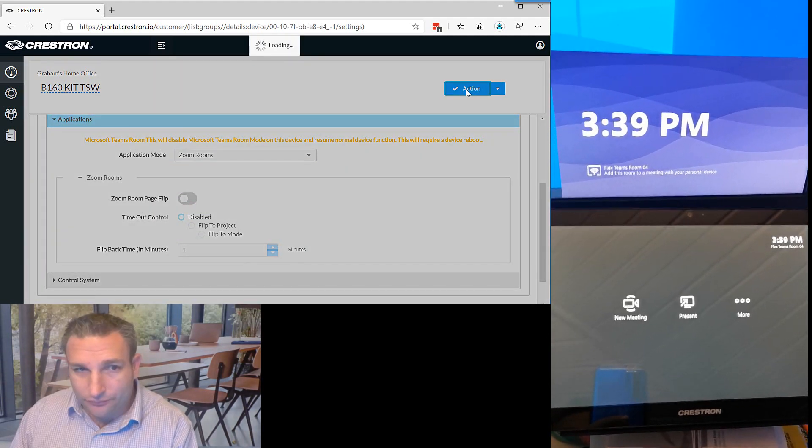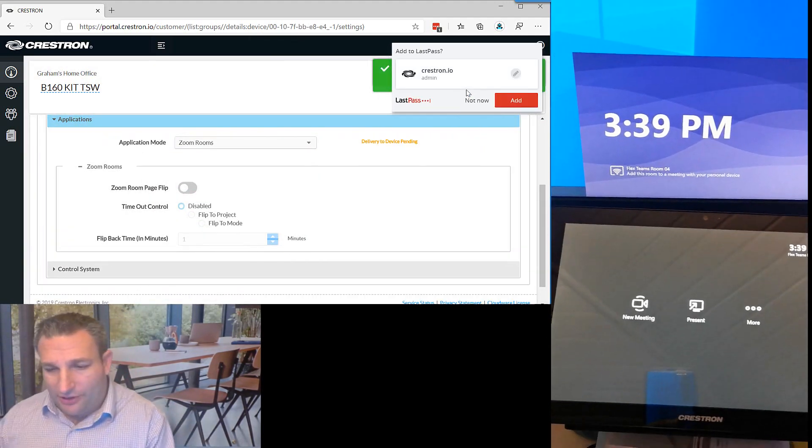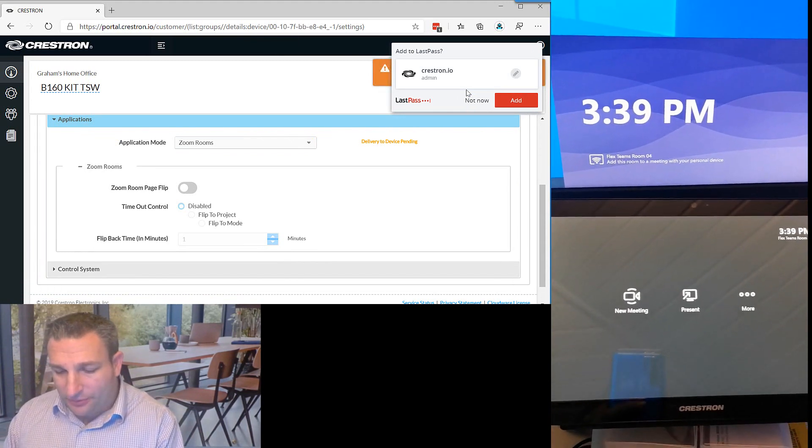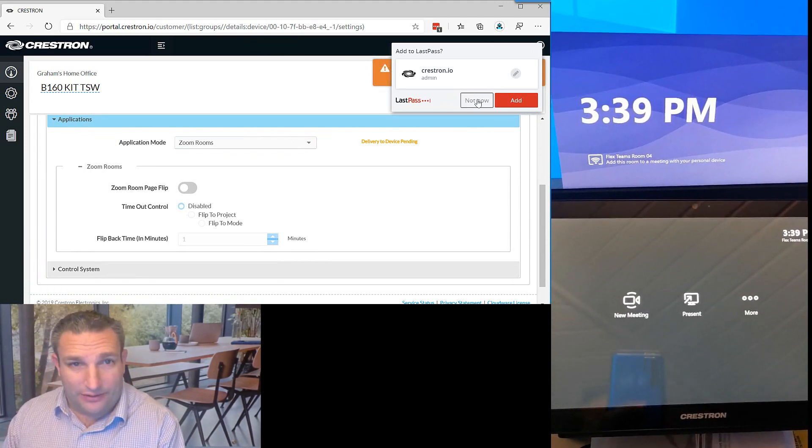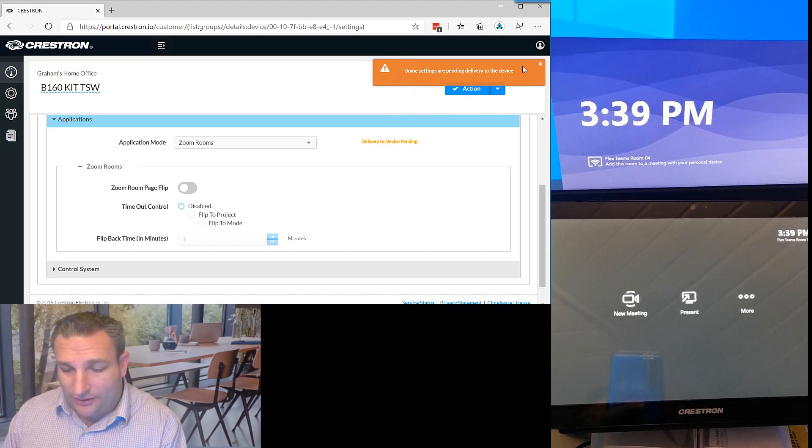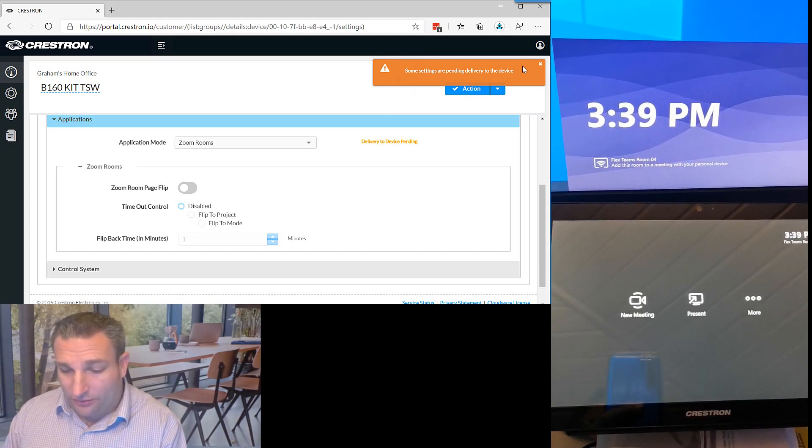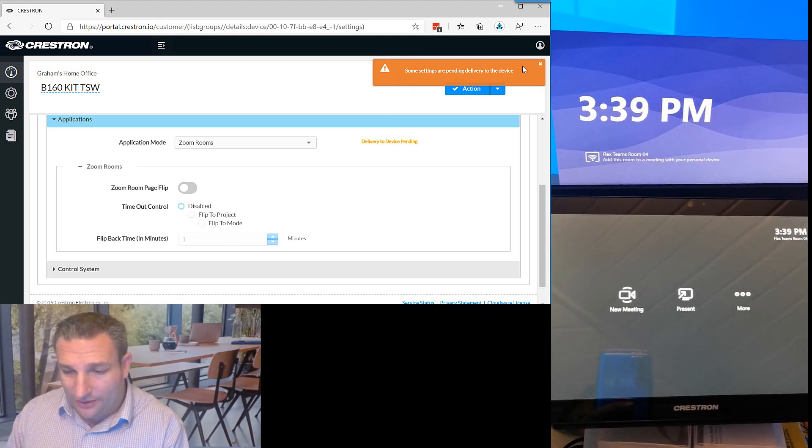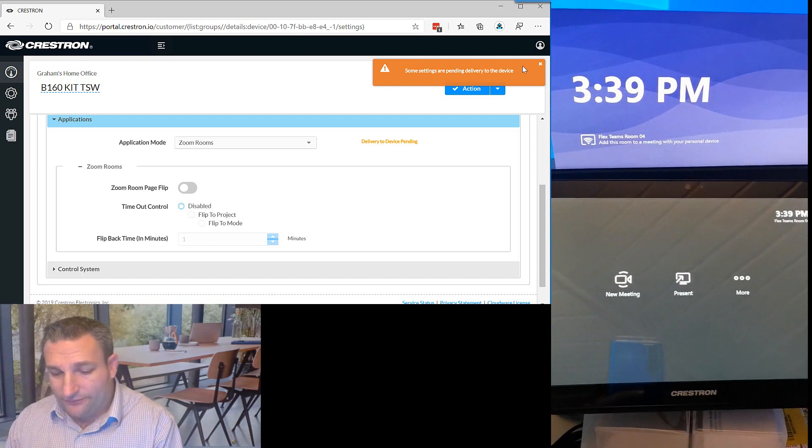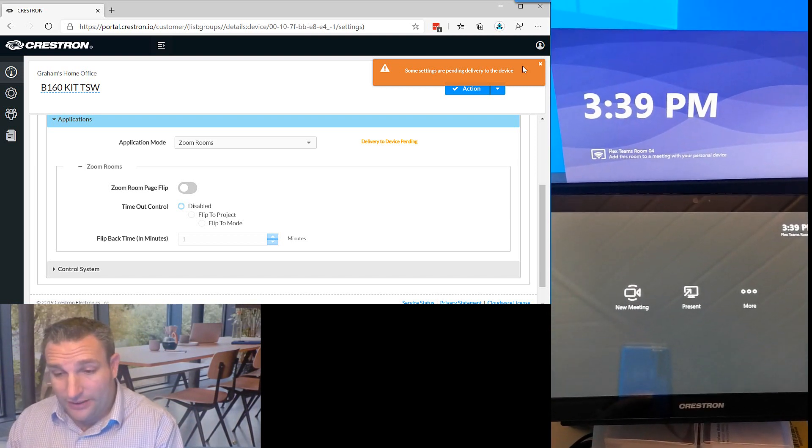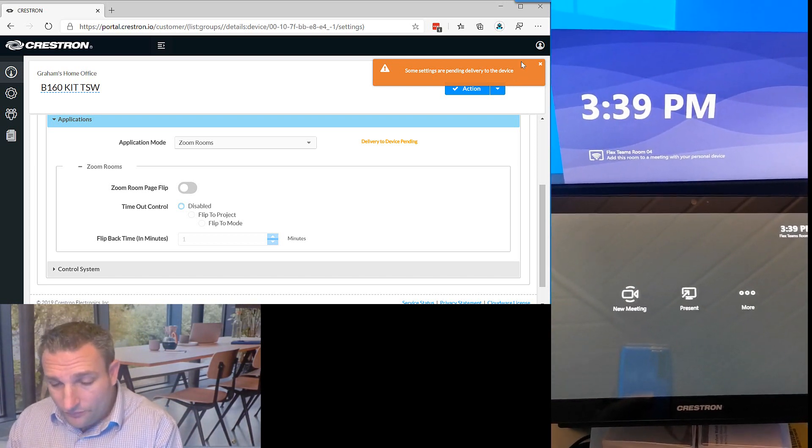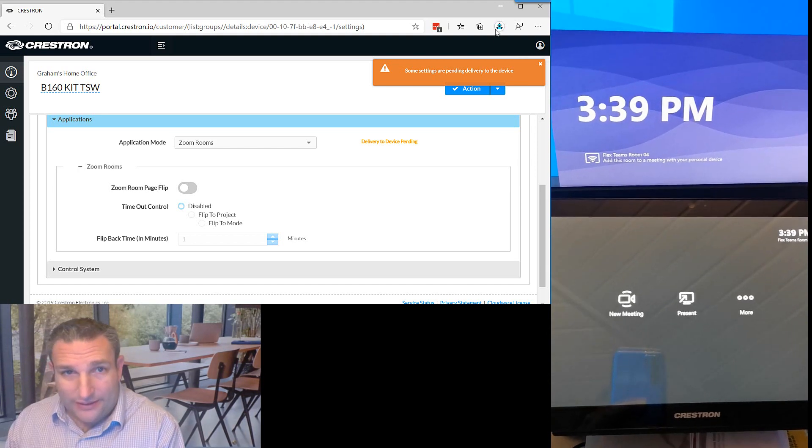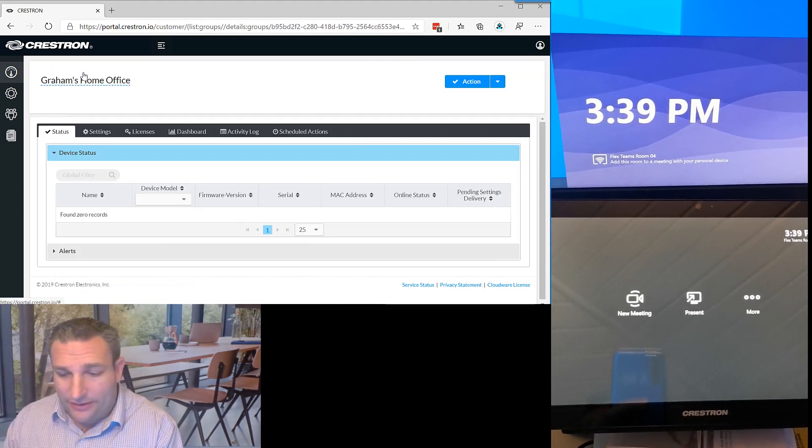So I come into my XIO cloud and I can now choose a Zoom Room, and I can now save the changes there. This process for the panel to change and reboot takes around five minutes to do that. This is now going to send the command down to the touch panel to go and change the mode from native Microsoft Teams over to a Zoom Room mode.